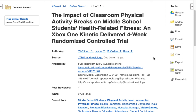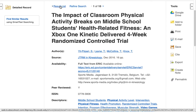You want to be careful with the automatically generated citations and check them for any errors, because they're being generated by databases and not by people. Let me go back to the result list.